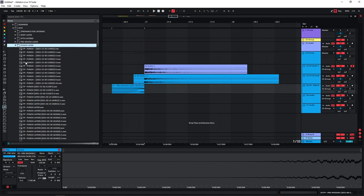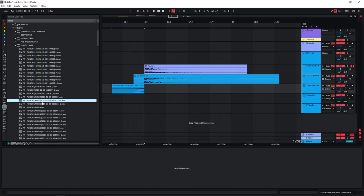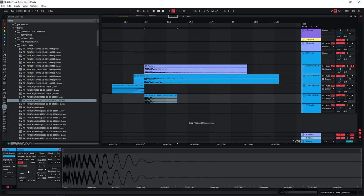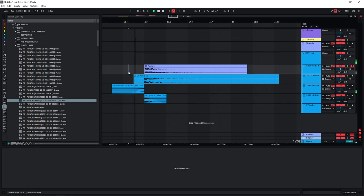I also have my punch layers which are pretty much just kick samples that very often I like to layer. Some stuff that I've recorded. And a lot of these also have just white noise in them as well.